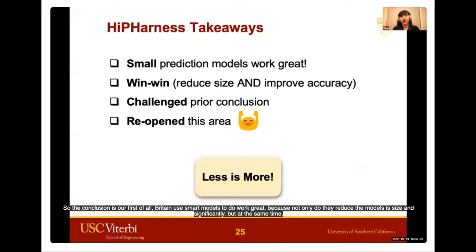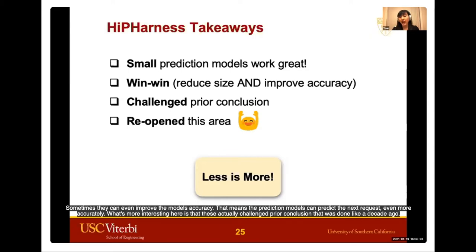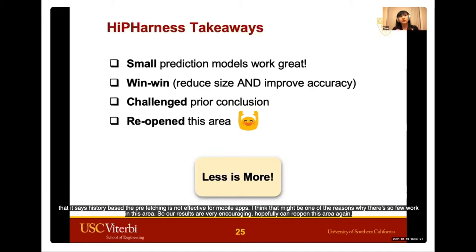The conclusions, based on statistically significant evidence given our large dataset, are: small models do work great. Not only did they reduce model size significantly, but they sometimes even improved model accuracy — meaning the prediction models can predict the next request even more accurately. What's more interesting is that this challenged a prior conclusion from about a decade ago stating that history-based prefetching is not effective for mobile apps. That may be one reason why there's been so little work in this area. Our results are very encouraging, and hopefully we can reopen this area.